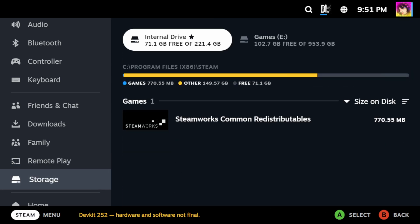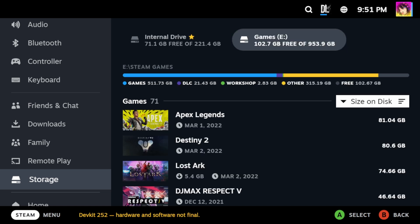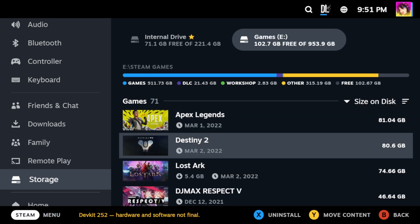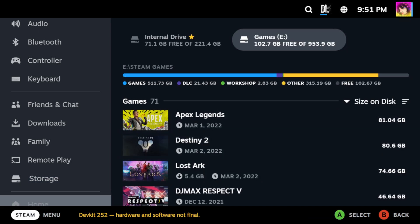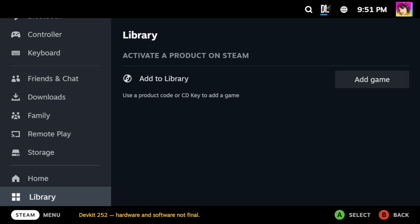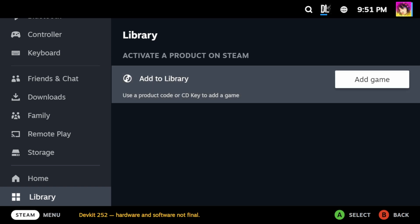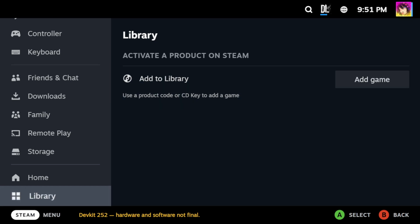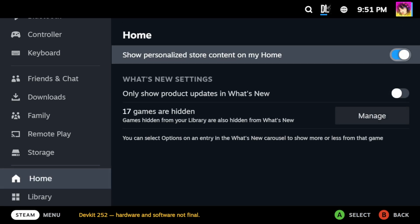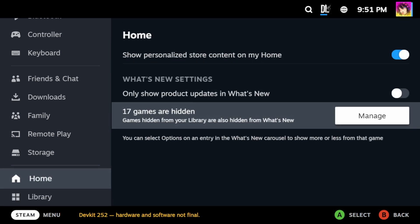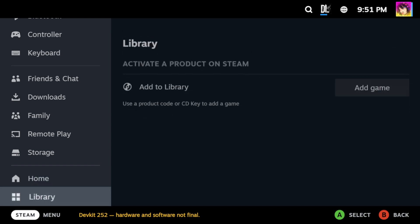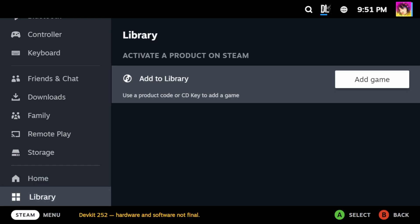From here, this menu also gives you the ability to uninstall games or move games to another drive. So the home option lets you modify your home screen and what's personalized to you or not. And the library section is where you would register Steam product keys.